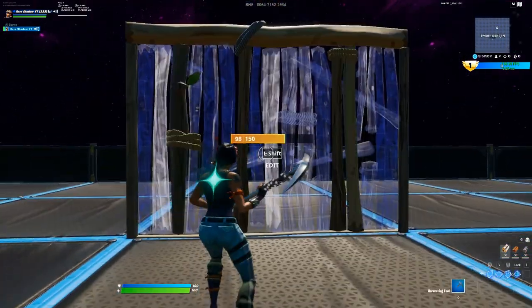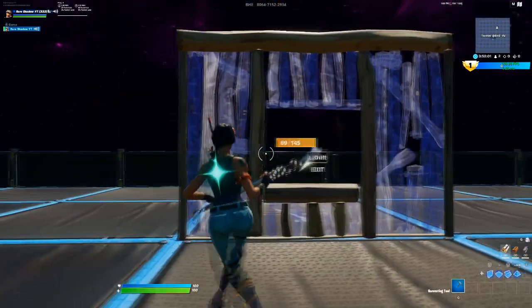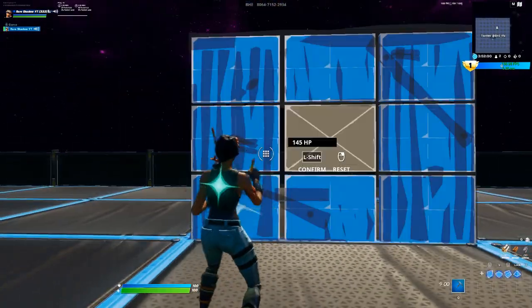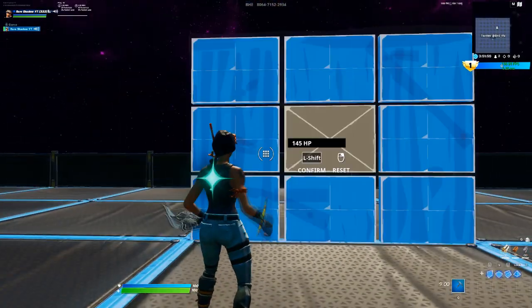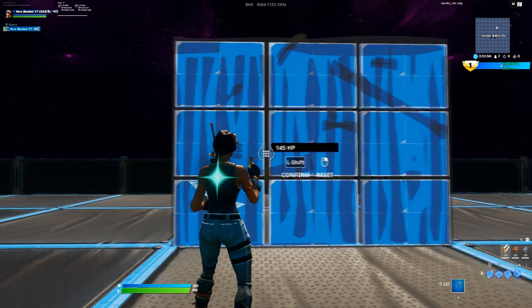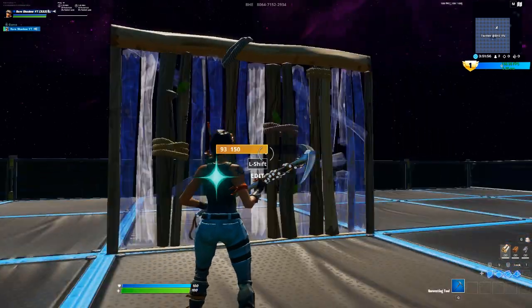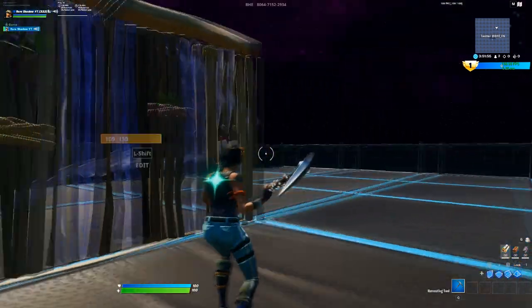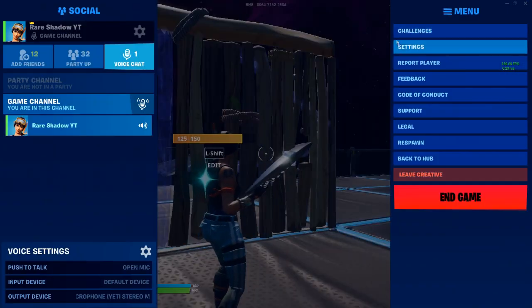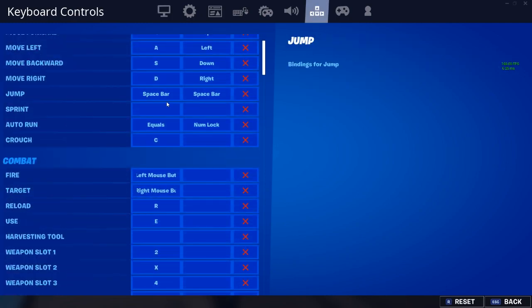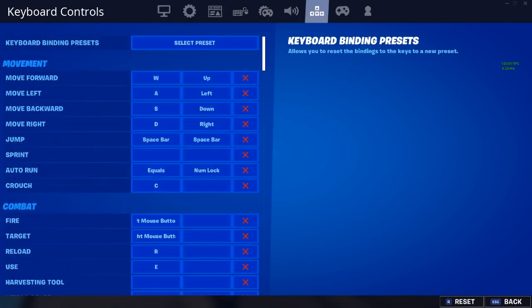Okay, so this is probably what it's like for most of you — you have to hit your edit bind and then right click and then confirm. And that's good, but this is way better.